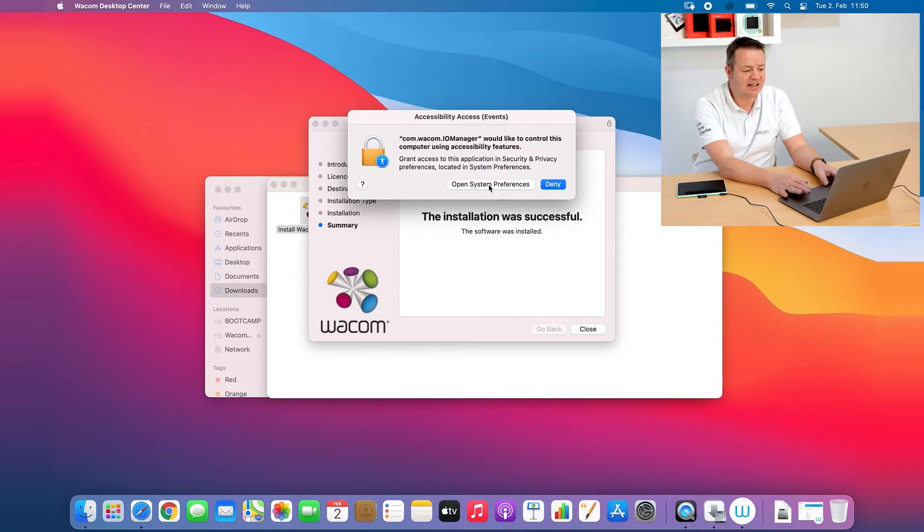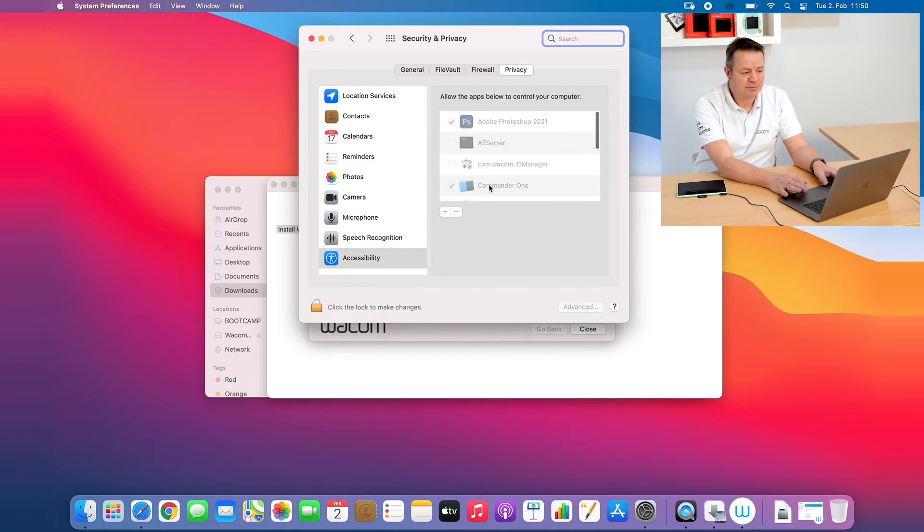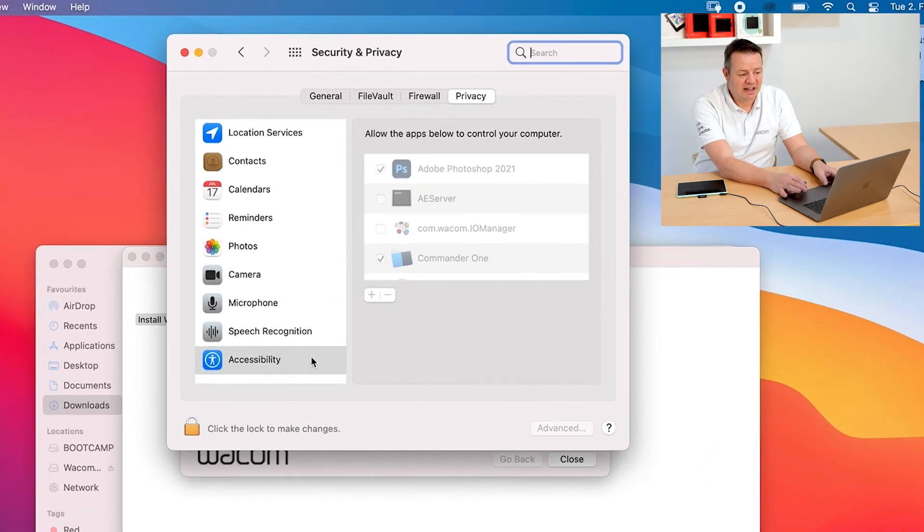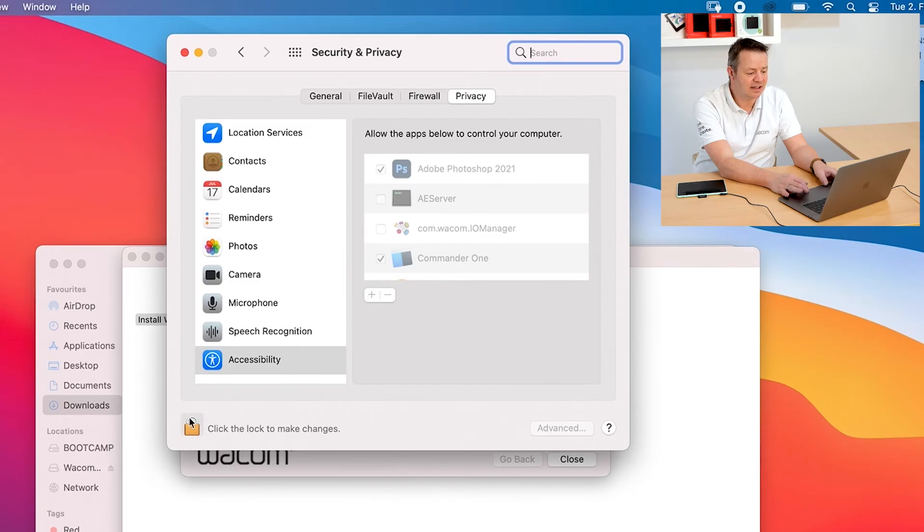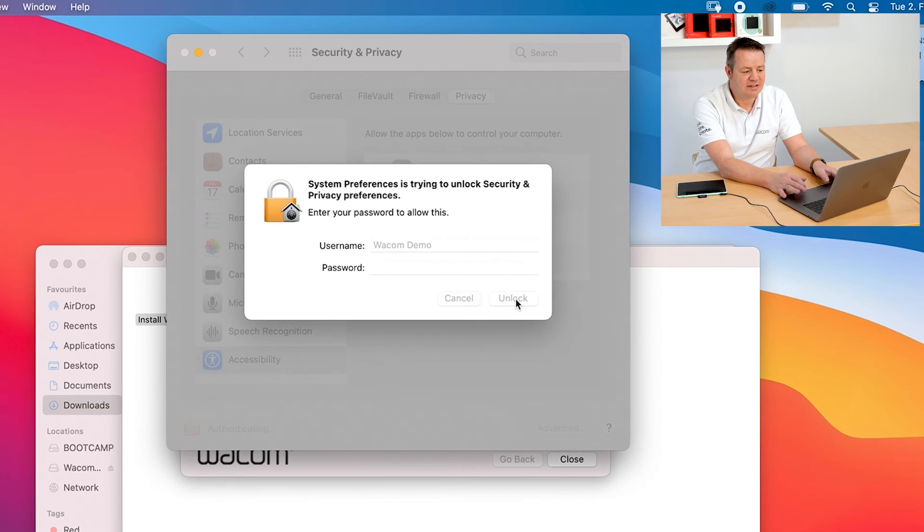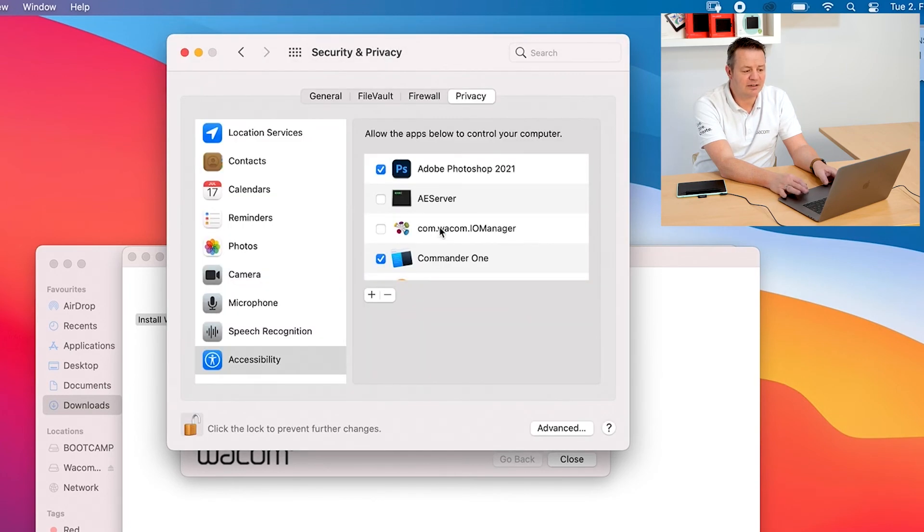So what I do here is I click on open system preferences and now the system preferences open in security and privacy and the accessibility tab is already highlighted. What I have to do now is I have to click on the lock to make changes to this one, again enter my credentials.